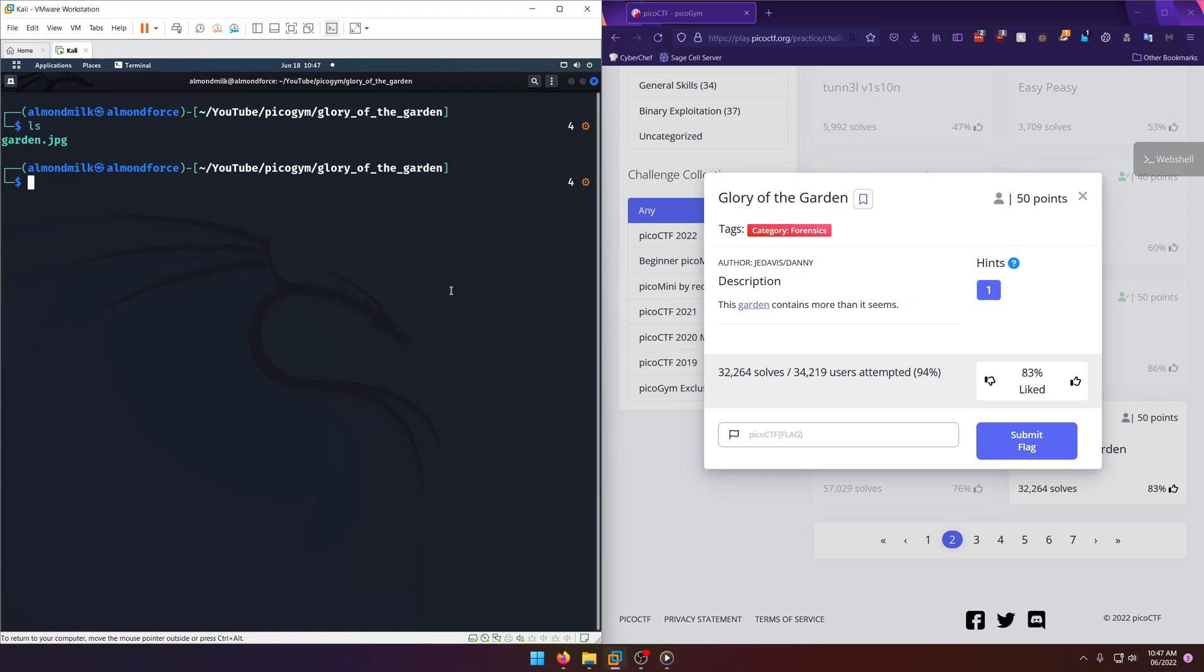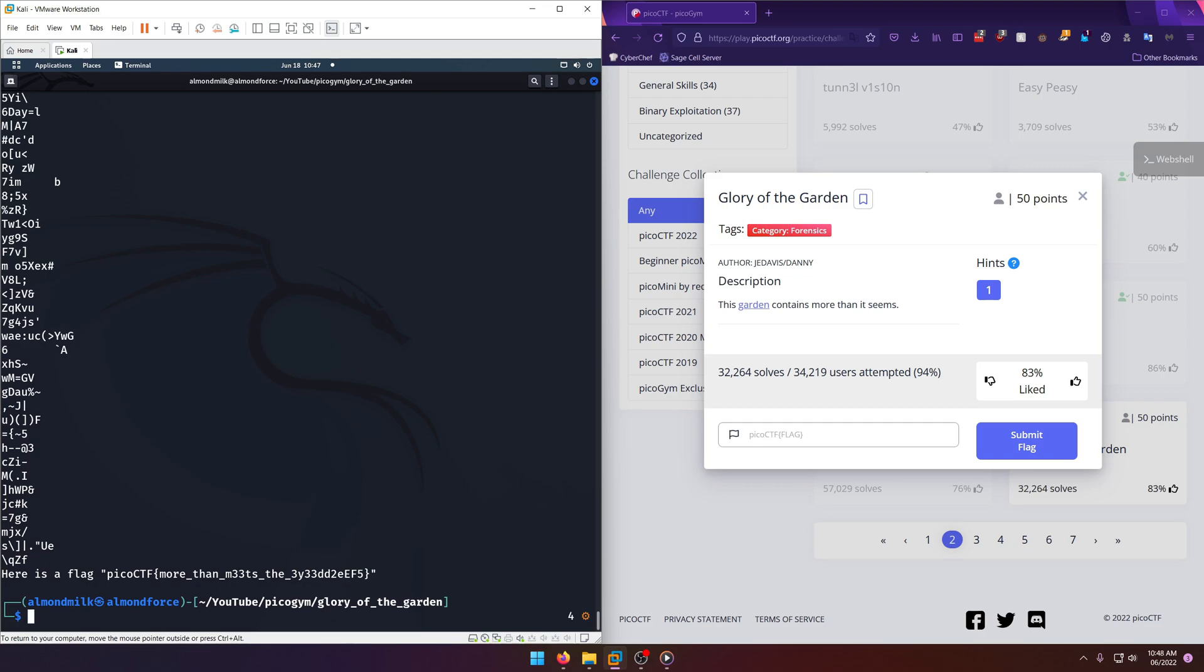You can run exiftool and all that good stuff on it, but all we want to do is just run strings on the file. And at the very bottom you'll notice here's the flag: picoCTF more than meets the eye.